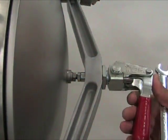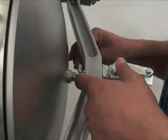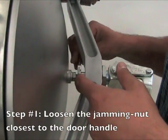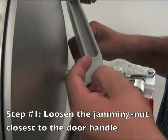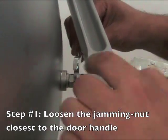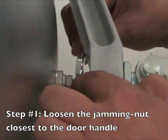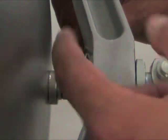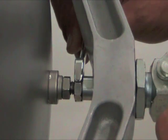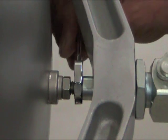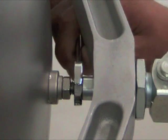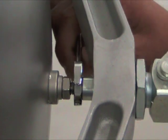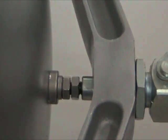To begin, you want to loosen the jamming nut closest to the door handle. There's a couple of jamming nuts so you want to loosen the one that's closest to the door handle away from the anti-chamber door. To loosen, simply install your wrench and turn clockwise.